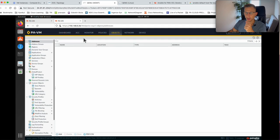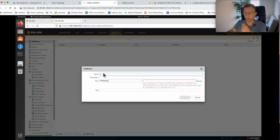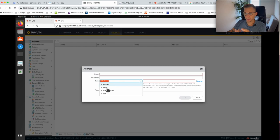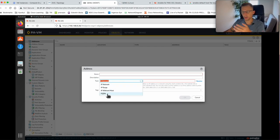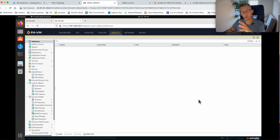I've logged into one of those firewalls and under the objects we can see a few options. When adding objects we can add IP mask, IP range, wildcard mask, and fully qualified domain name — those are the four options for objects on a Palo Alto firewall. In today's lab I'll show you how to add three of those with Ansible.